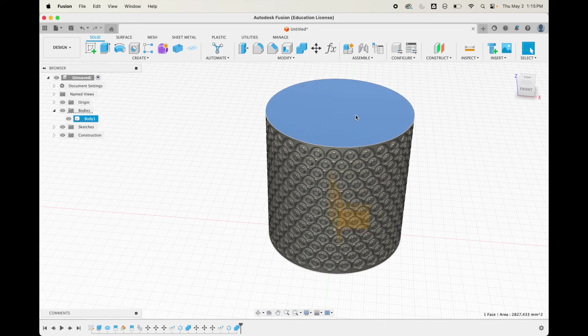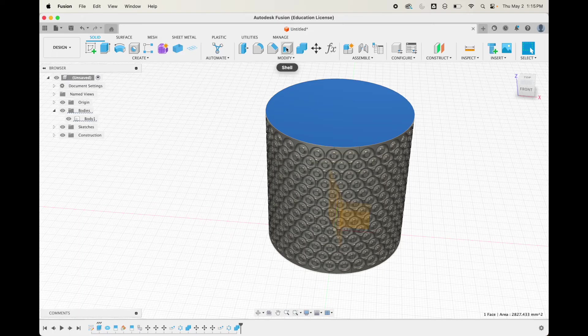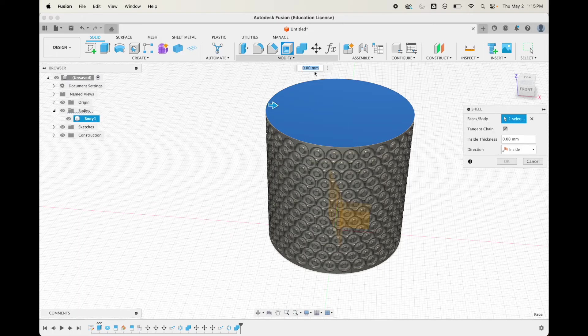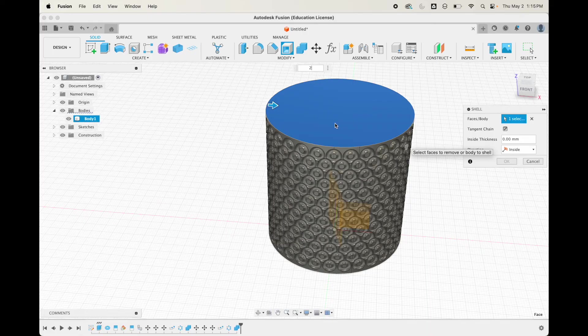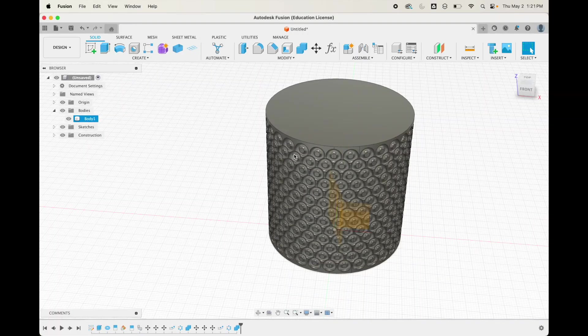From here, you can do a little shell, maybe like 2 millimeters. This is probably going to freak out because of all this patterning, so you probably want to shell this out before this pattern. That's pretty much the end of it.